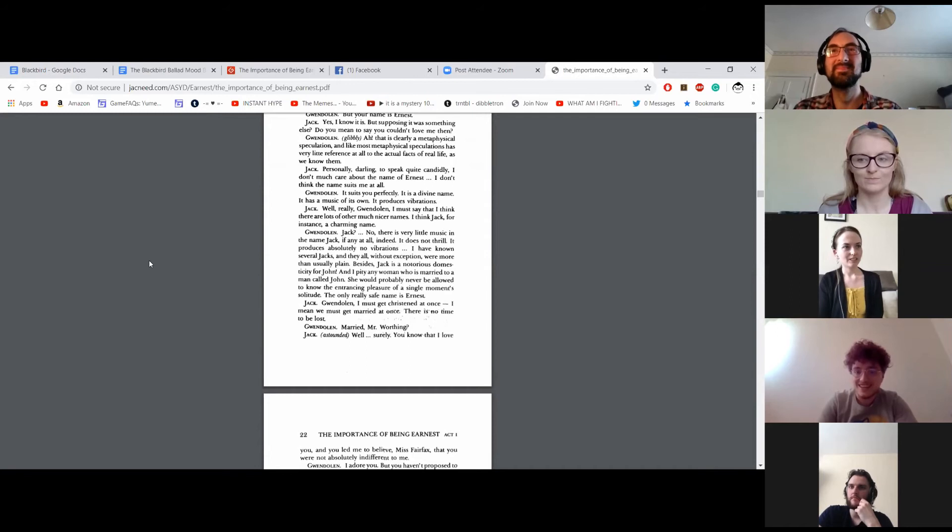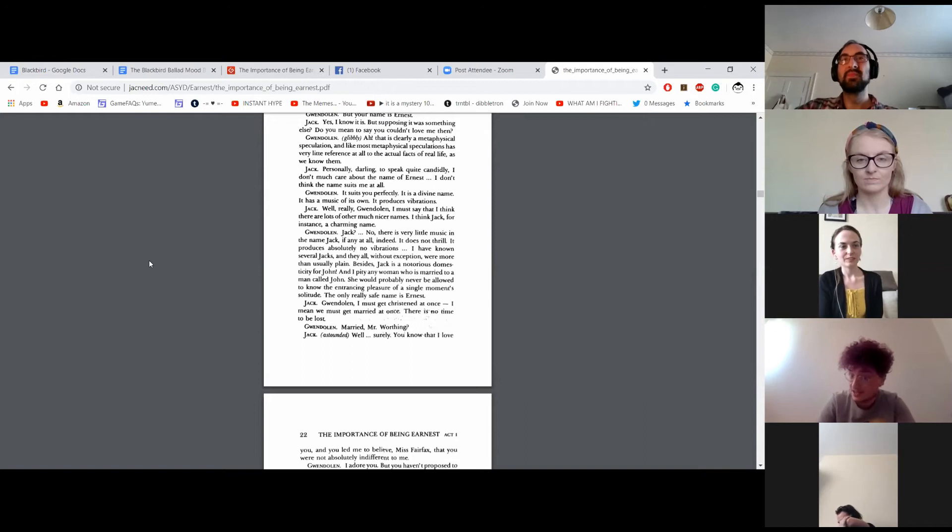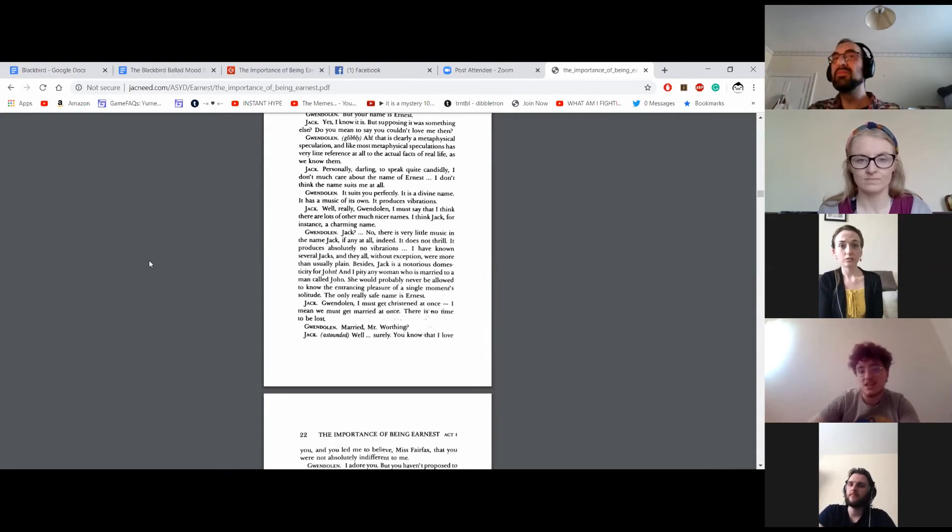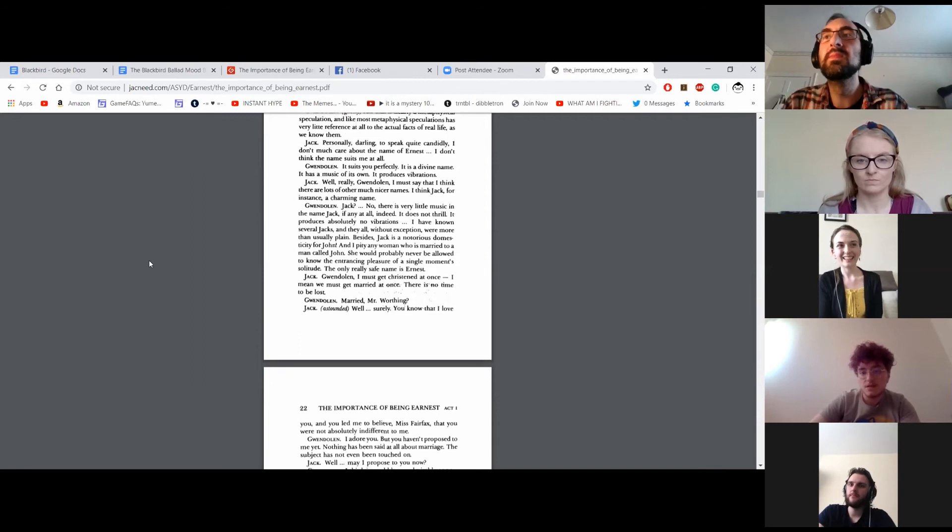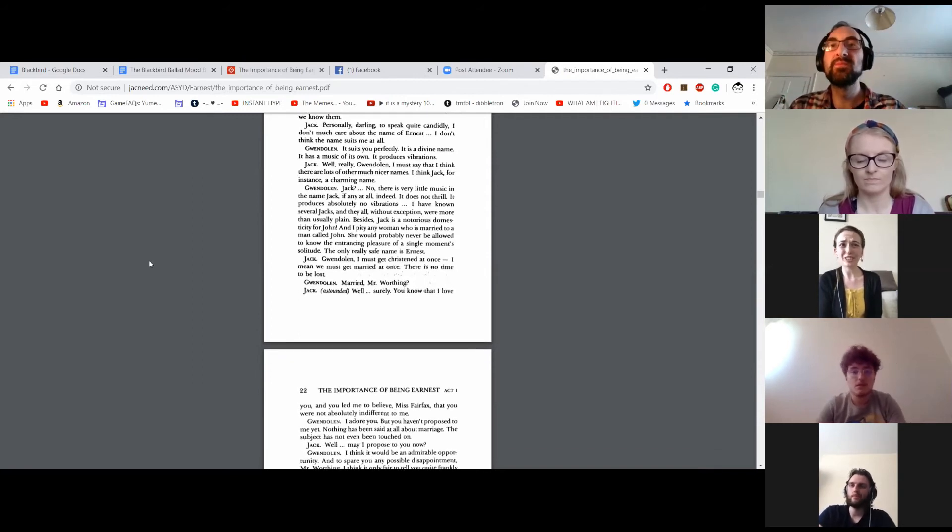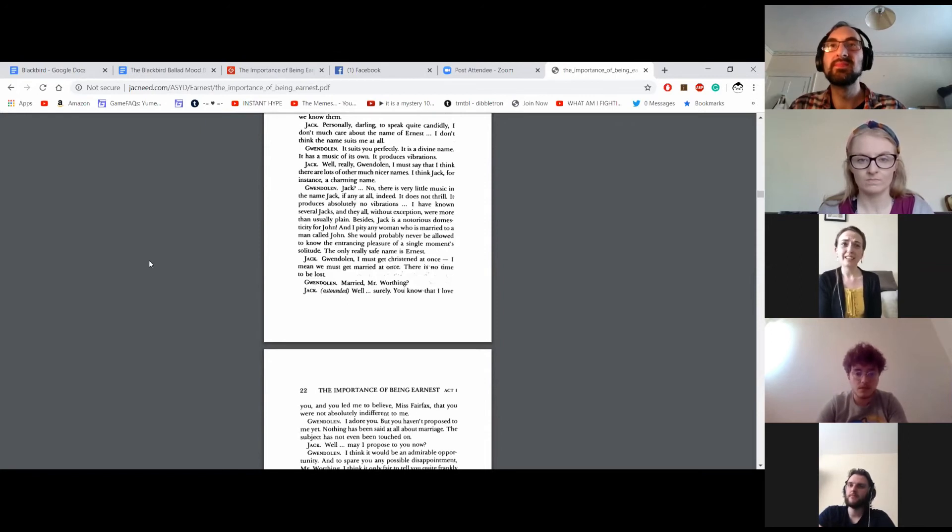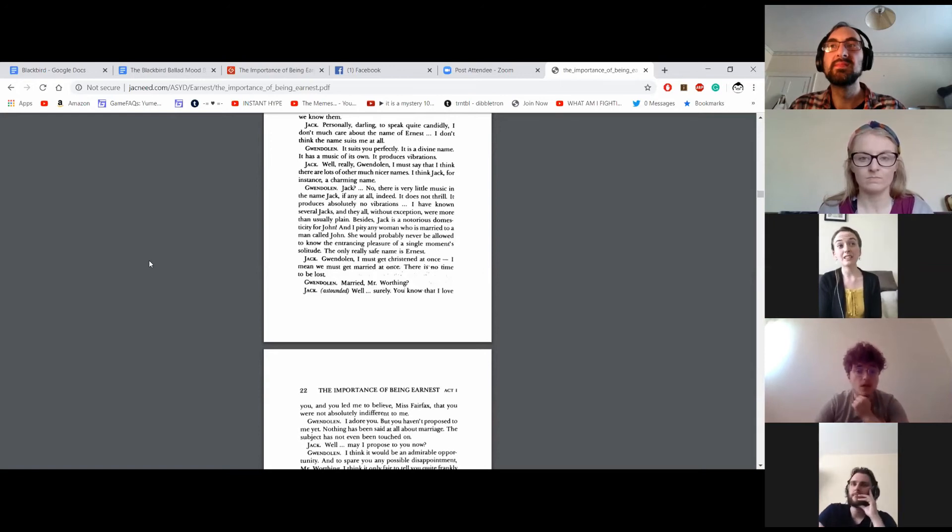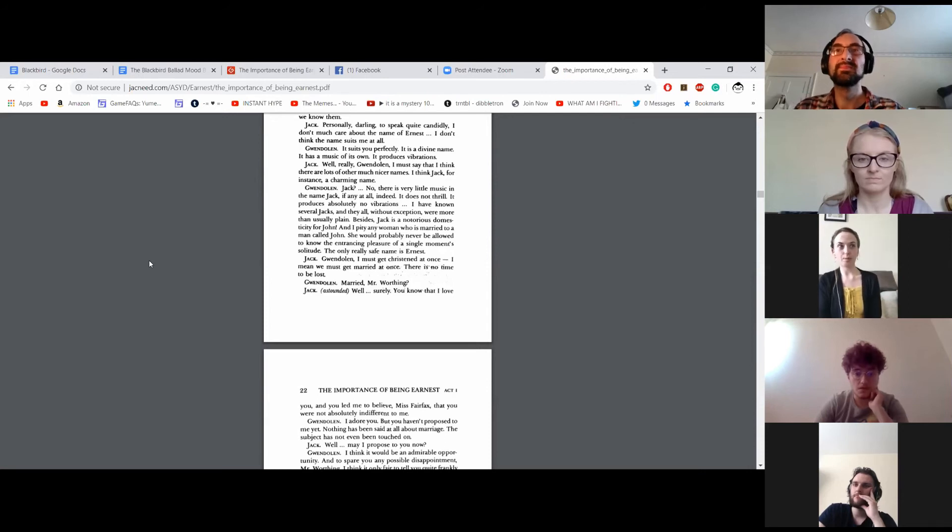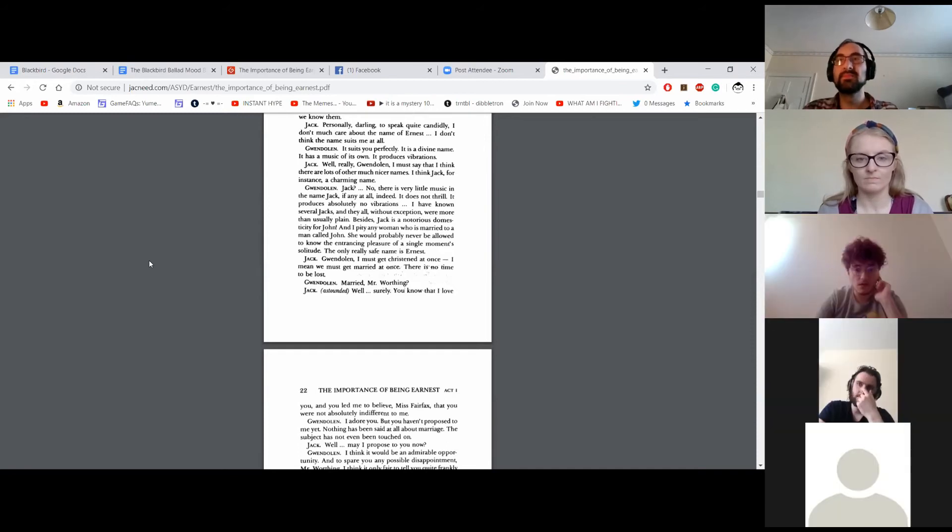Personally, darling, to speak quite candidly, I don't much care about the name of Ernest. I don't think the name suits me at all. It suits you perfectly. It's a divine name. It has music of its own. It produces vibrations. Well, really, Gwendolyn, I must say that I think there are lots of other much nicer names. I think Jack, for instance, is charming. Jack? No. There is very little music in the name Jack, if any at all, indeed. It does not thrill. It produces absolutely no vibrations. I have known several Jacks, and they all, without exception, were more than usually plain. Besides, Jack is a notorious domesticity for John. And I pity any woman who is married to a man named John. She would probably never be allowed to know the entrancing pleasure of a single moment's solitude. The only really safe name is Ernest.